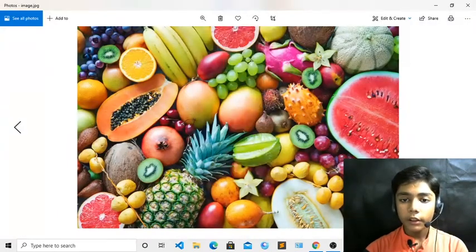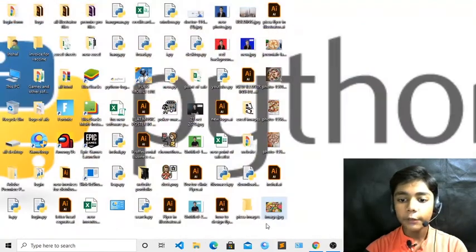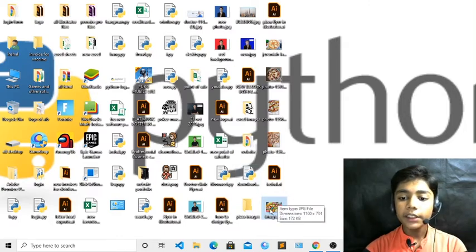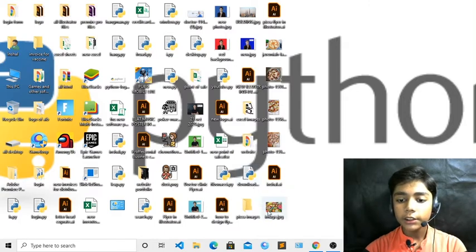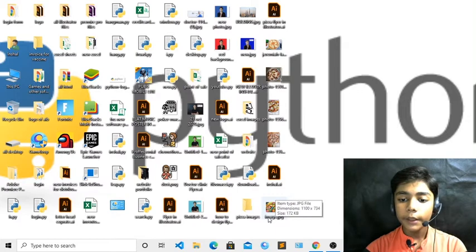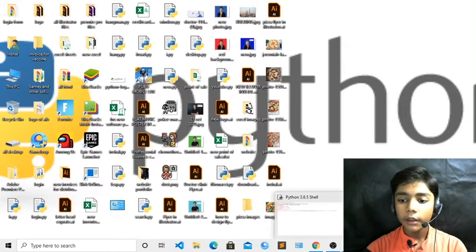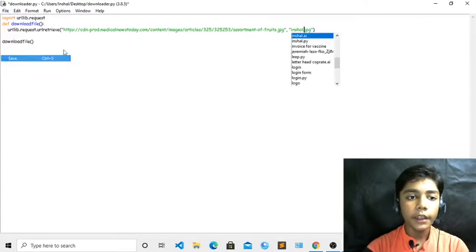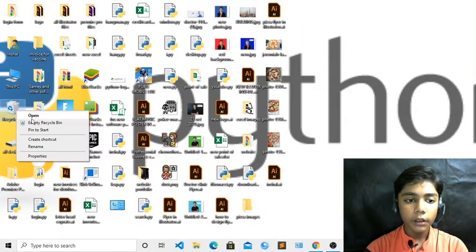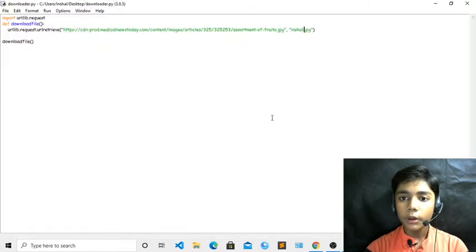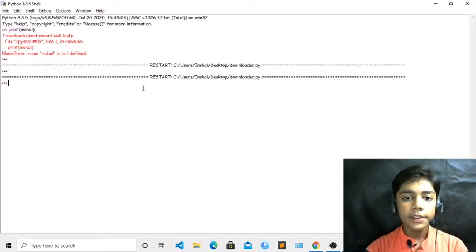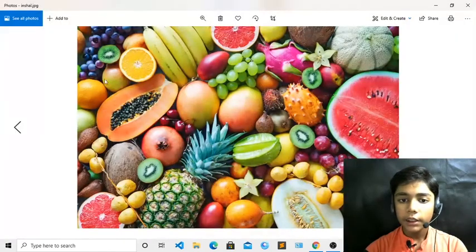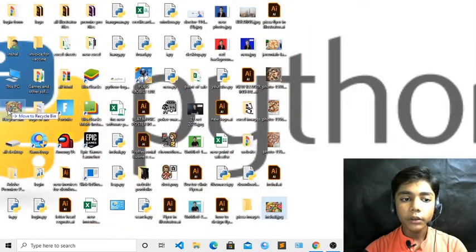I hope this is really useful for you — if any picture is deleted from your computer, you can just get it back using this Python code. As I showed, I double-clicked on it and my picture came back. My picture file is named 'image.jpg'. If I change the name — for example, write 'inshaal' as the filename, save it, delete the picture, empty the recycle bin, and run it again — you can see there is no error, and 'inshaal.jpg' is the saved file.